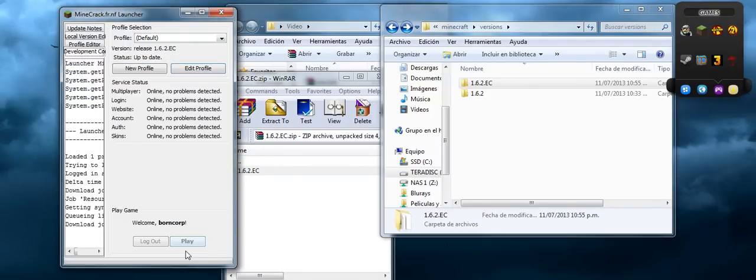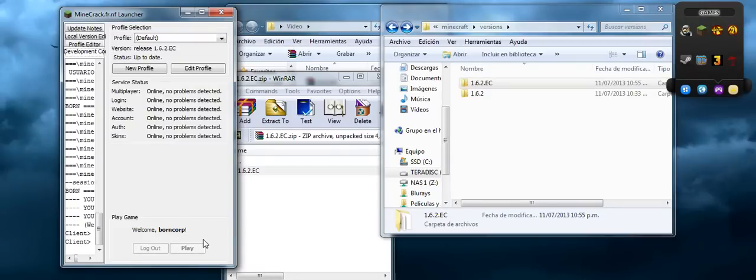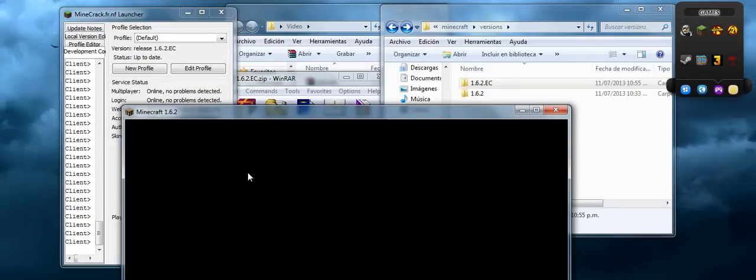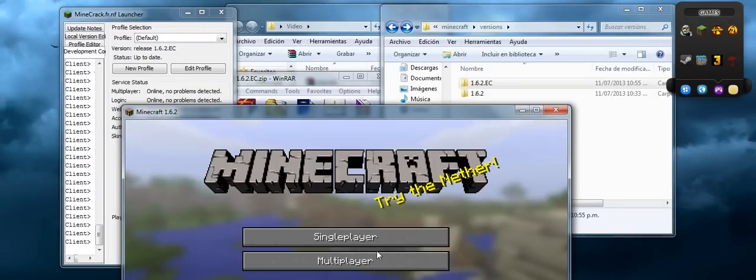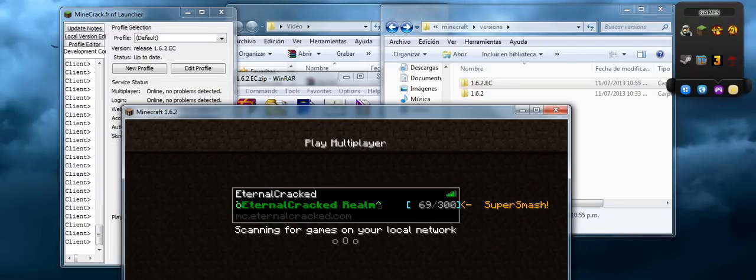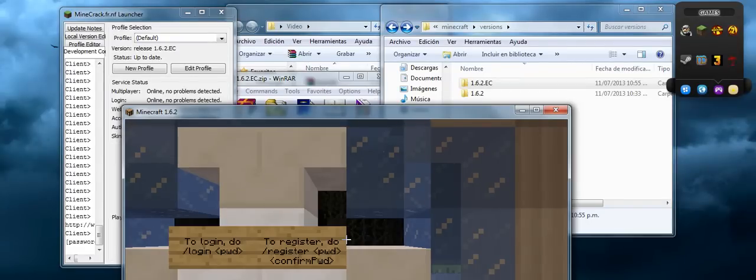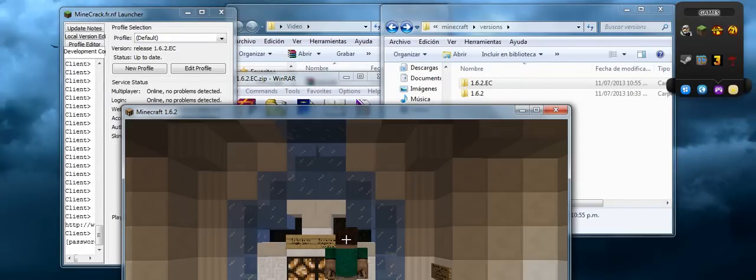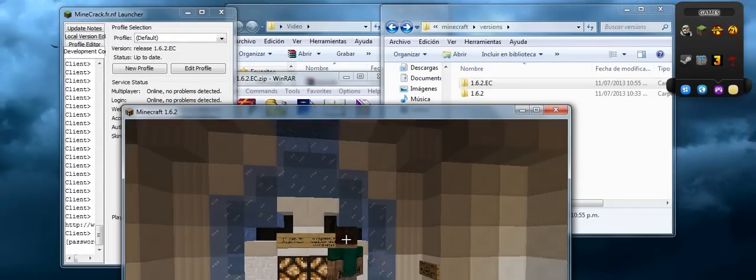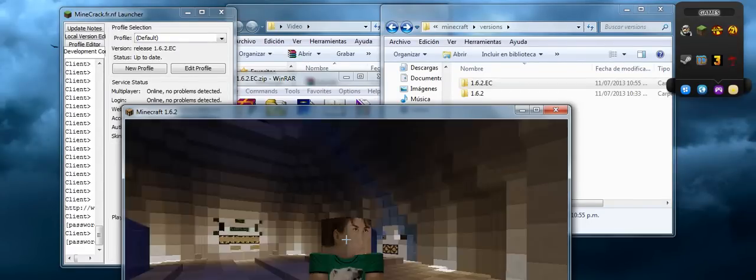So you select it, click play, and that's pretty much it. Now as you can see, I'm going to log in right now and you should see my skin. That's pretty much it.